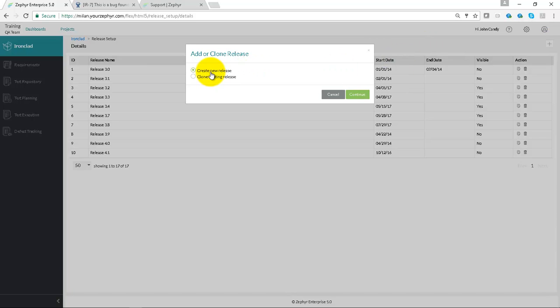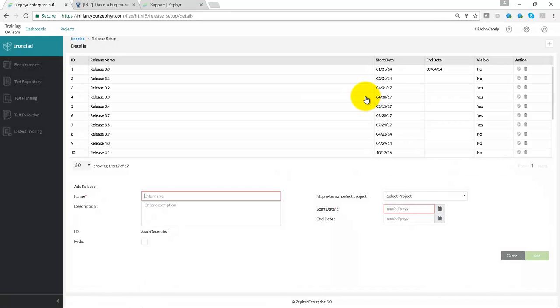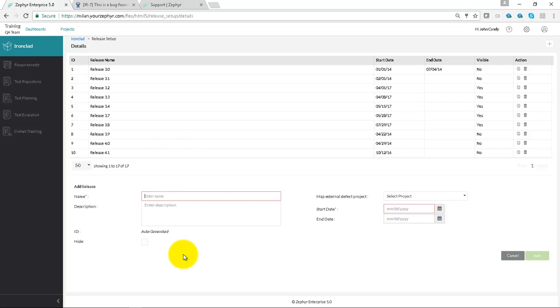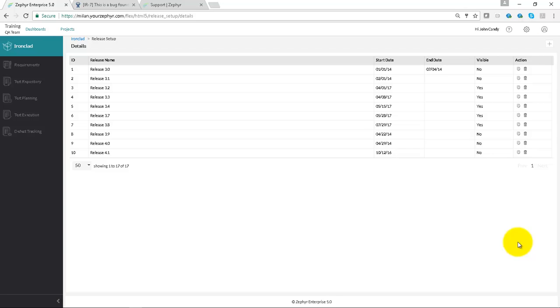Creating a new release from the radio button, if we click continue we can fill in the information around the release including the linkage of information to Jira mapped to an external defect project, start and date, etc.